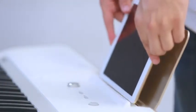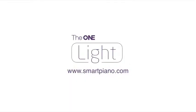It's performance ready. Choose from over 400 instrument sounds and perform for your friends. The One Light, the most portable way to learn piano.